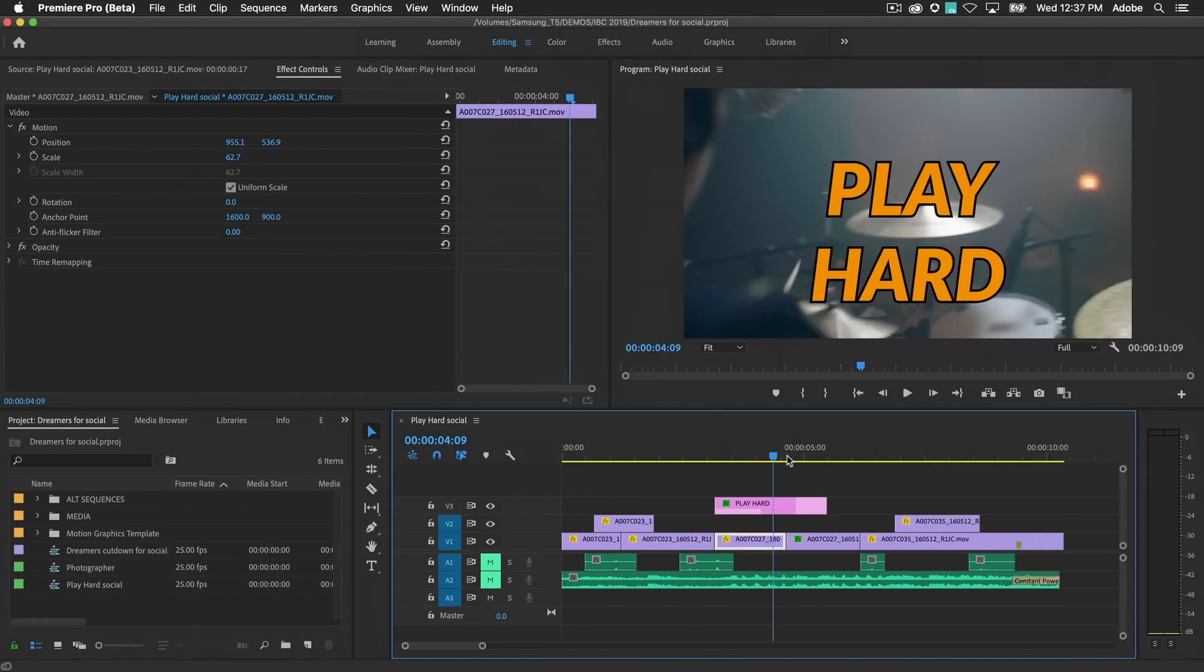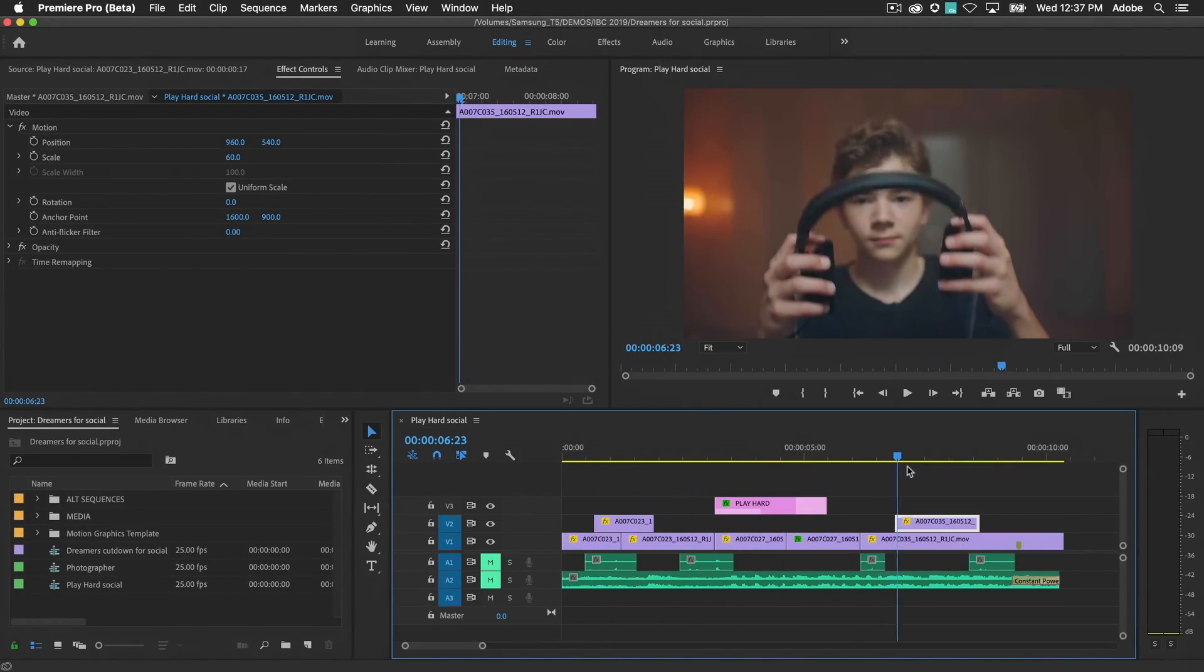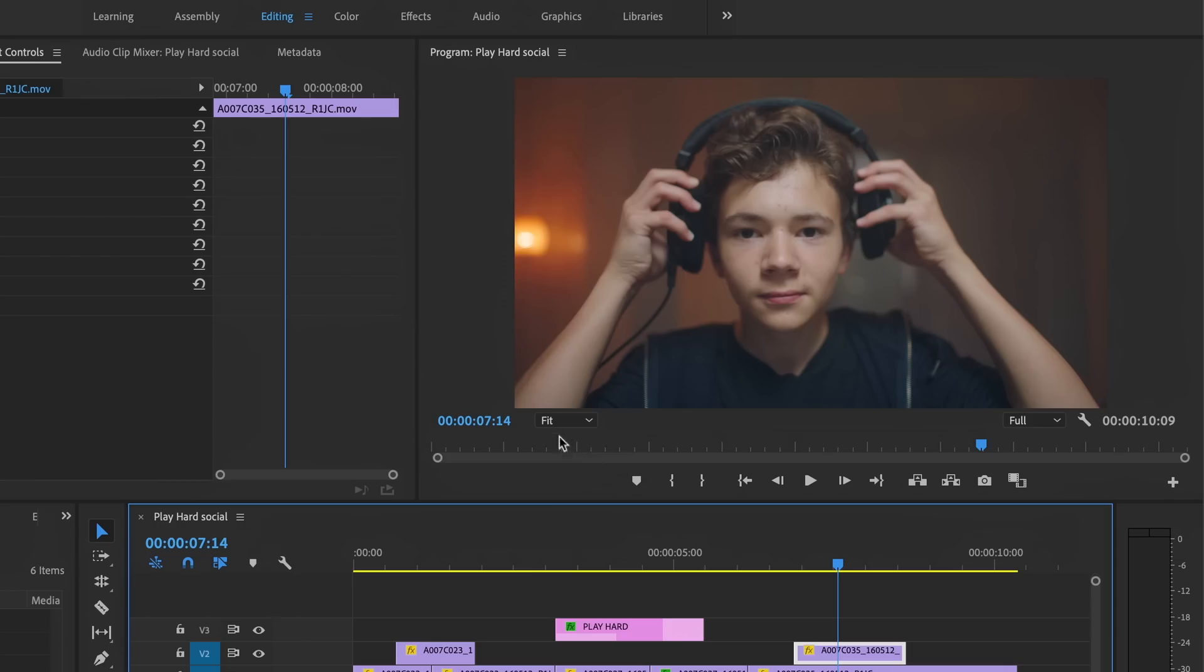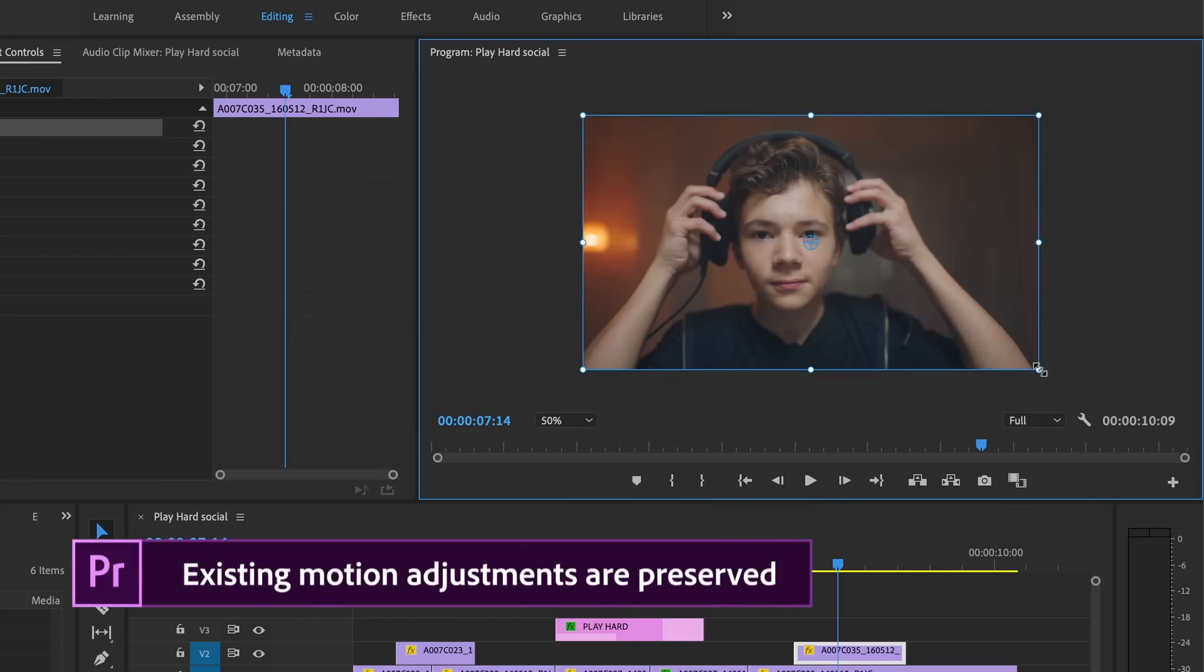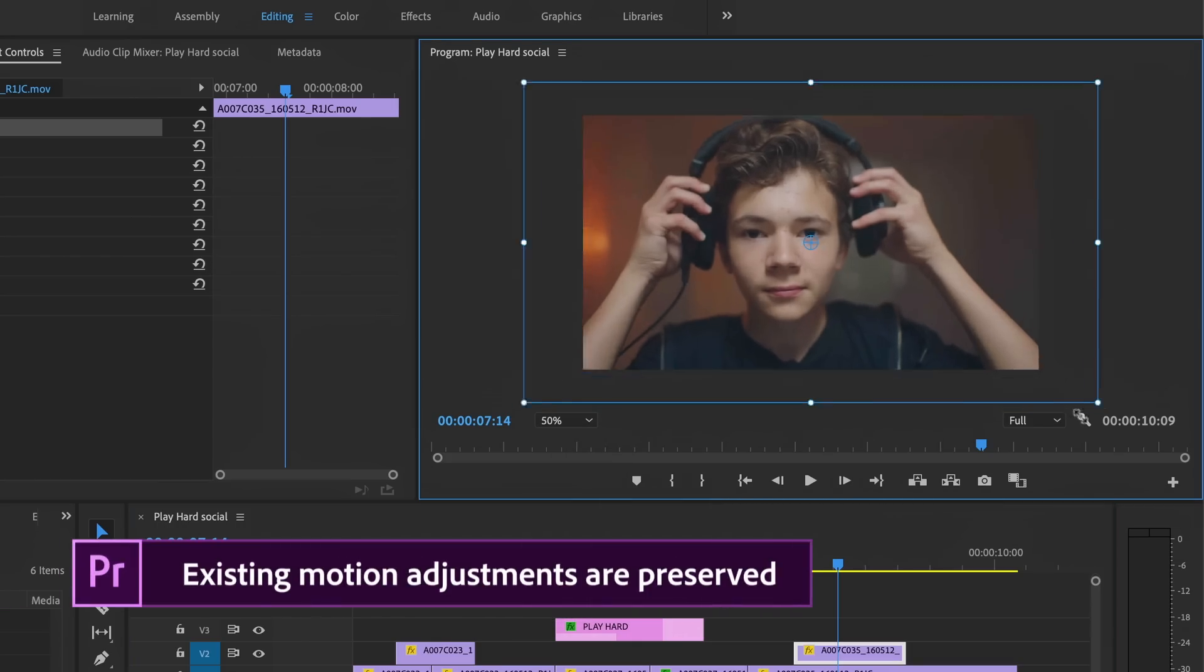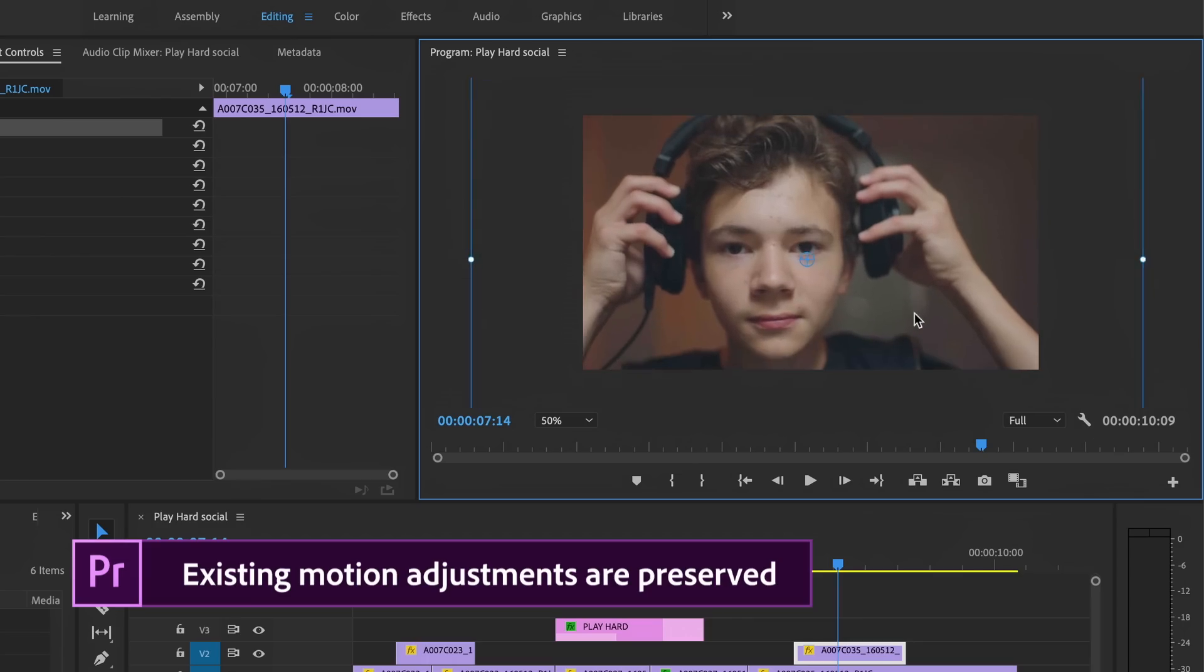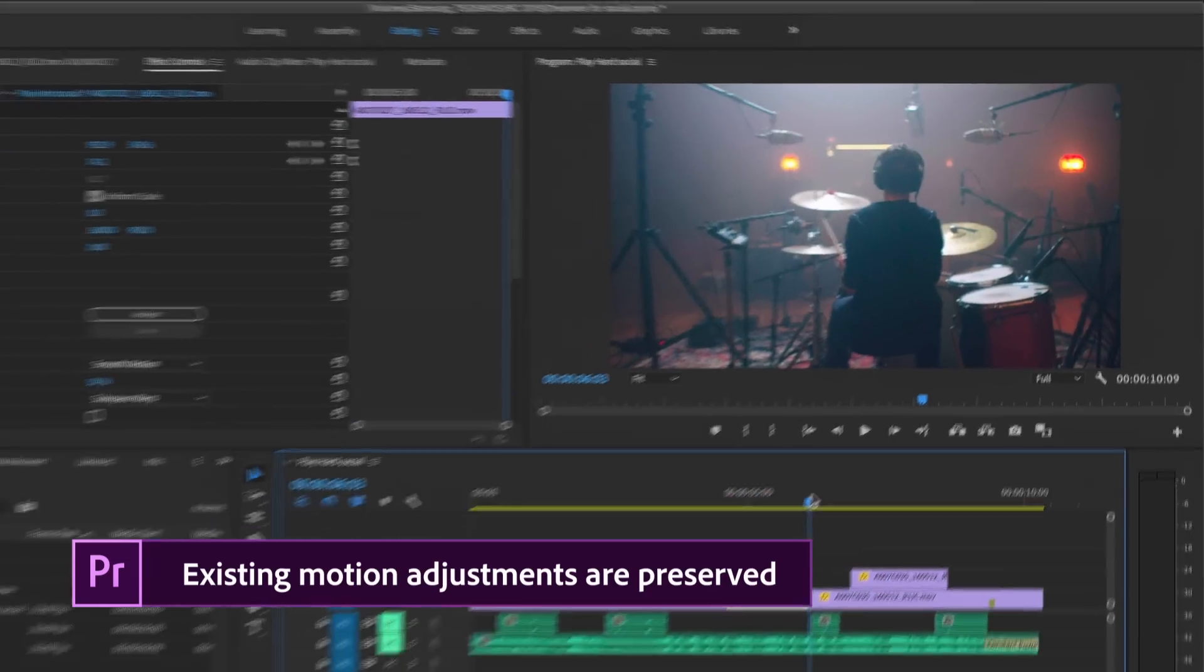Auto Reframe works by generating the motion property keyframes for each video clip. If you have content that's already been manually adjusted, Auto Reframe has a solution that won't overwrite your hard work.